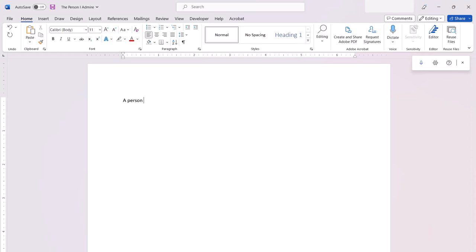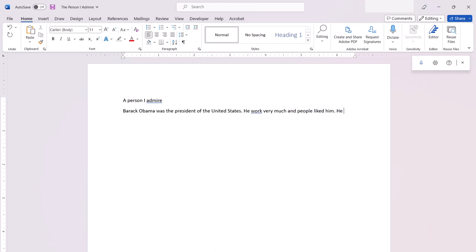In my example, a student has begun to write a response to an assignment to describe someone they admire. The student takes the prompt and uses it for the title. Then, in this first version of the essay, the student names Barack Obama and tells who he is — the President of the United States. The student writes: he worked very much, and people liked him. He is a nice guy. He traveled a lot, and he plays sport like basketball.